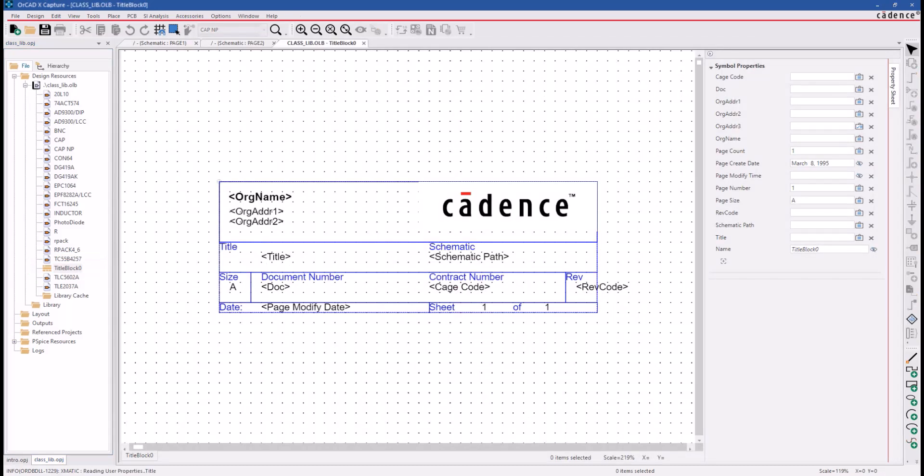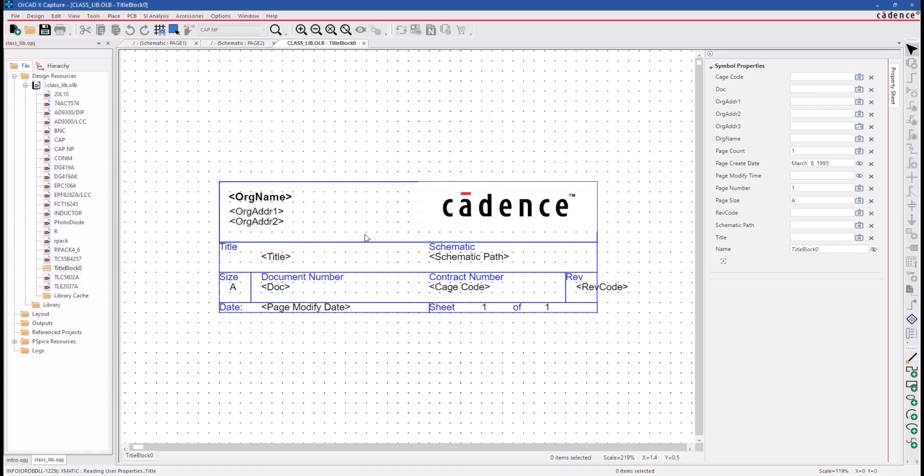There are placeholders for things like company name and address and the design or project title field. So you'll build your Title Block symbol, make it look the way you want, and also, you can add your company logo.